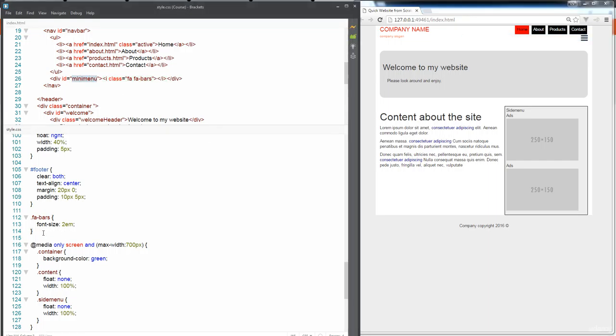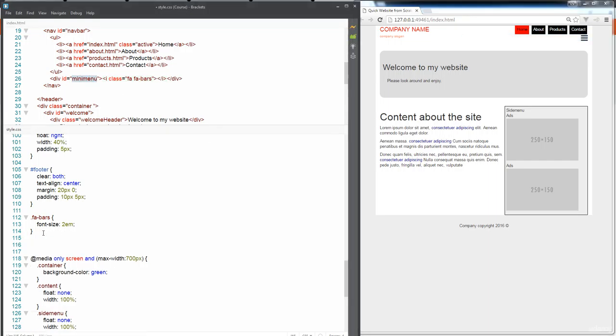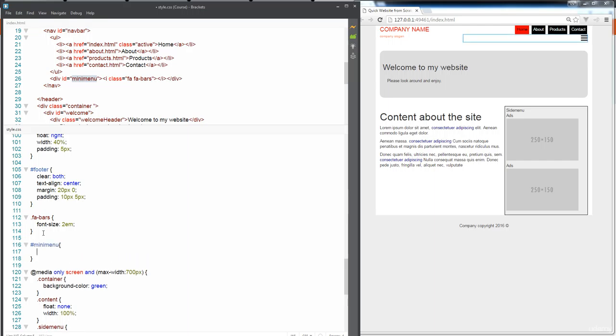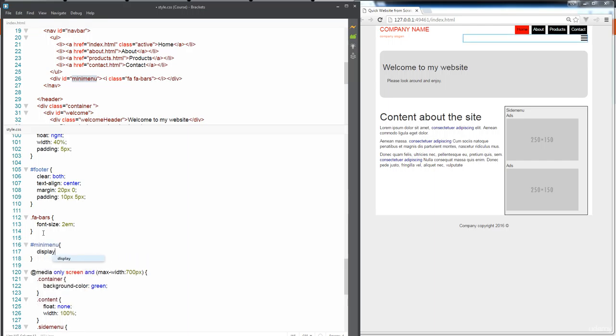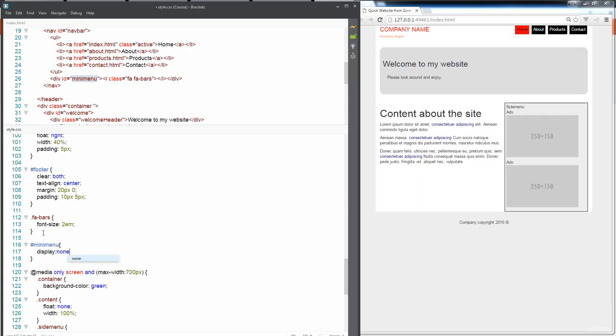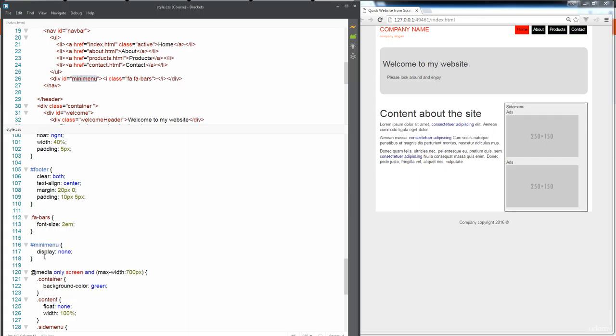So it makes it nice and big there and nice and visible within our page. Whenever we shrink it down what we want to do is show this. First up what we want to do with our mini menu is display none.